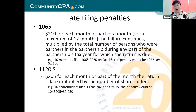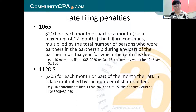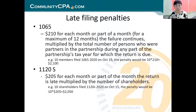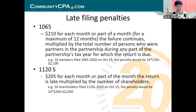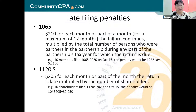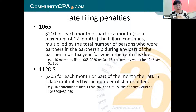Using an example: a 1065 with 10 partners filed on October 15 instead of September 15 — one month late. The penalty would be 10 times $210, so your penalty is $2,100. That's a lot of penalty just for one month. In my early days, when I received those notices, I cringed — we'd have to hurry up and contact the client to explain what happened.